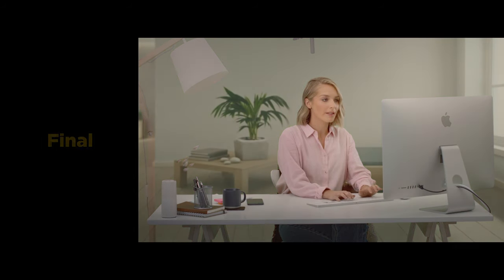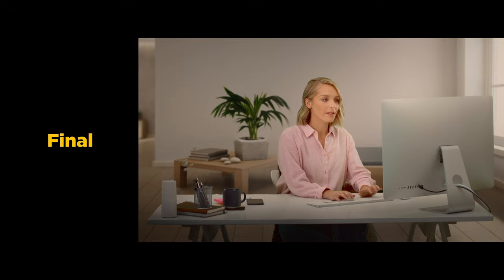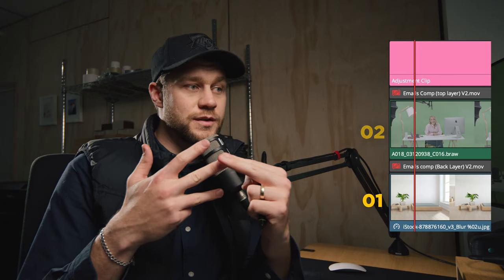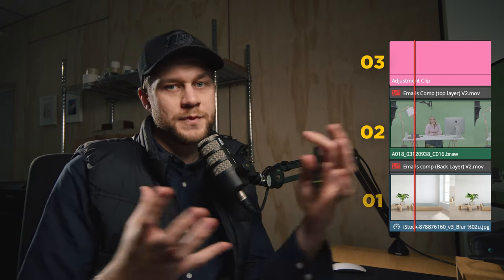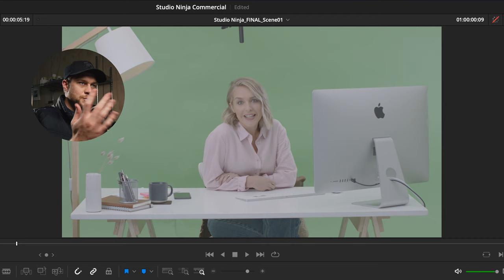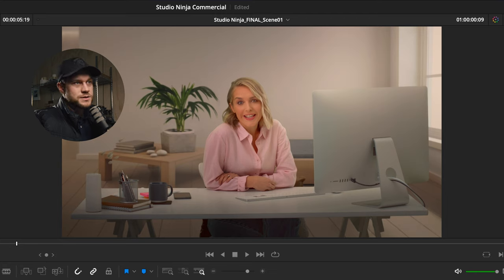Basically this composition has three layers. We've got the background, we've got the green screen footage, and then on top we have an adjustment layer to help both those layers really gel together. If we break it down, this is the green screen shot and this is what we're going to end up with with the composited image on the background plate.